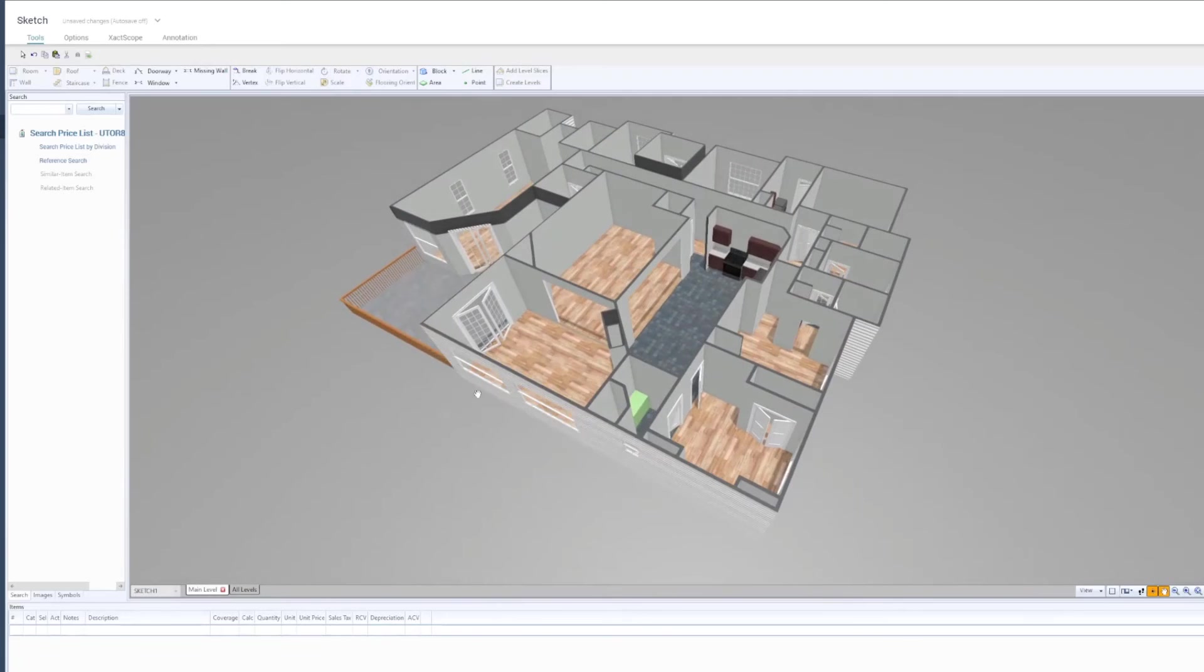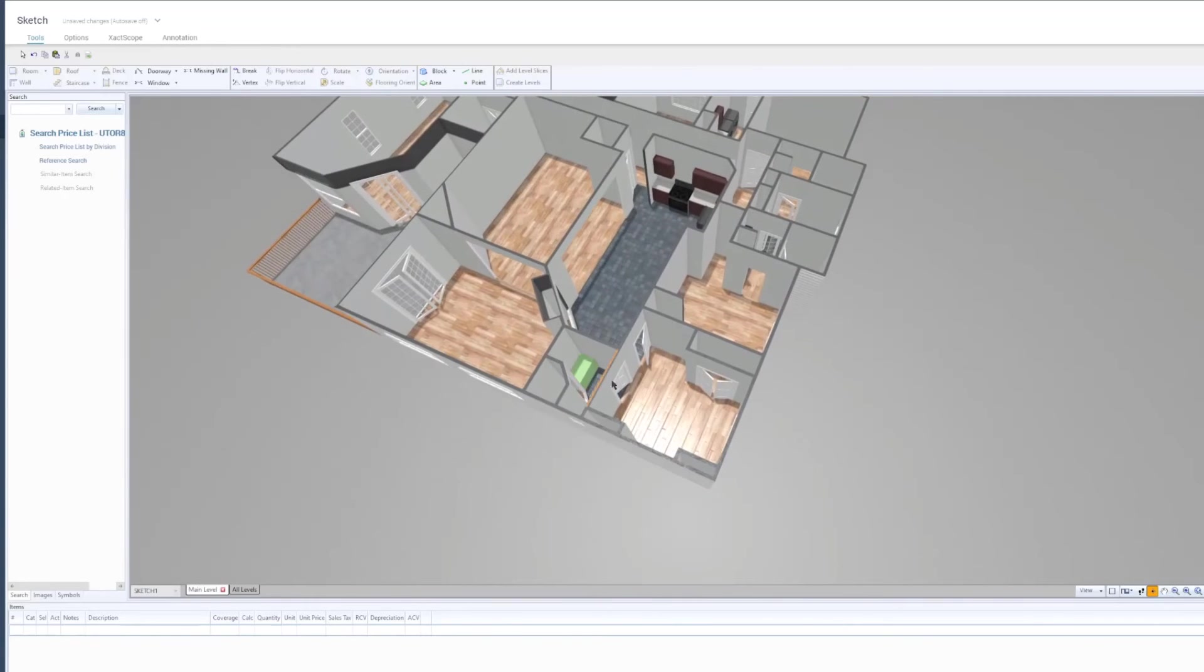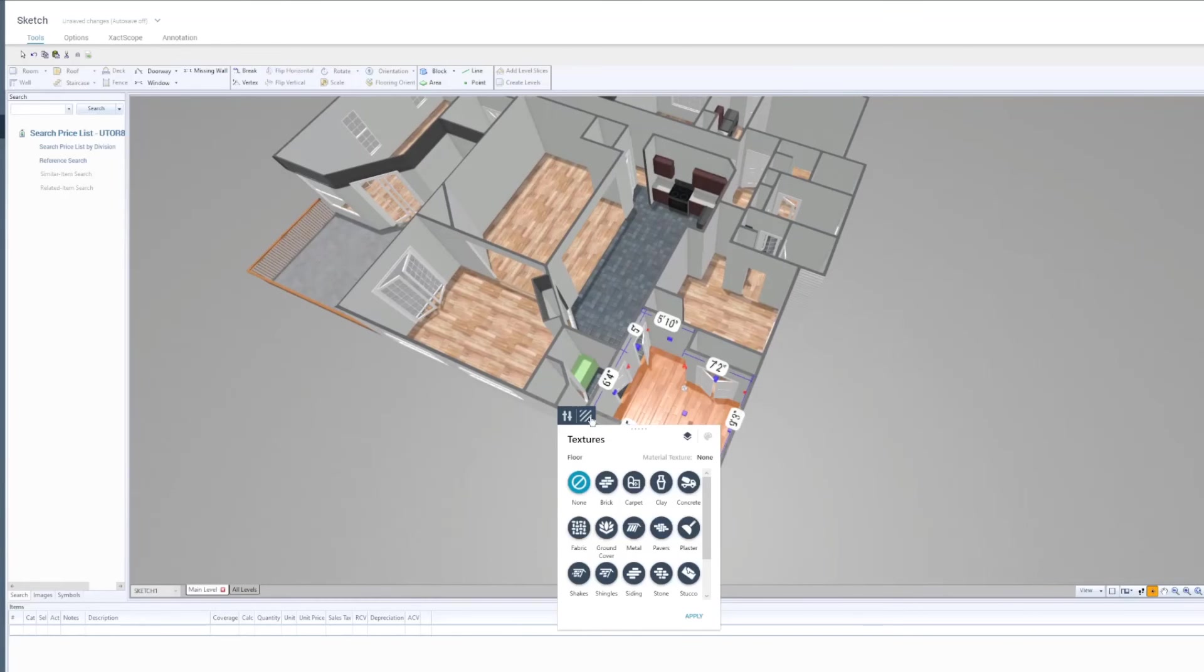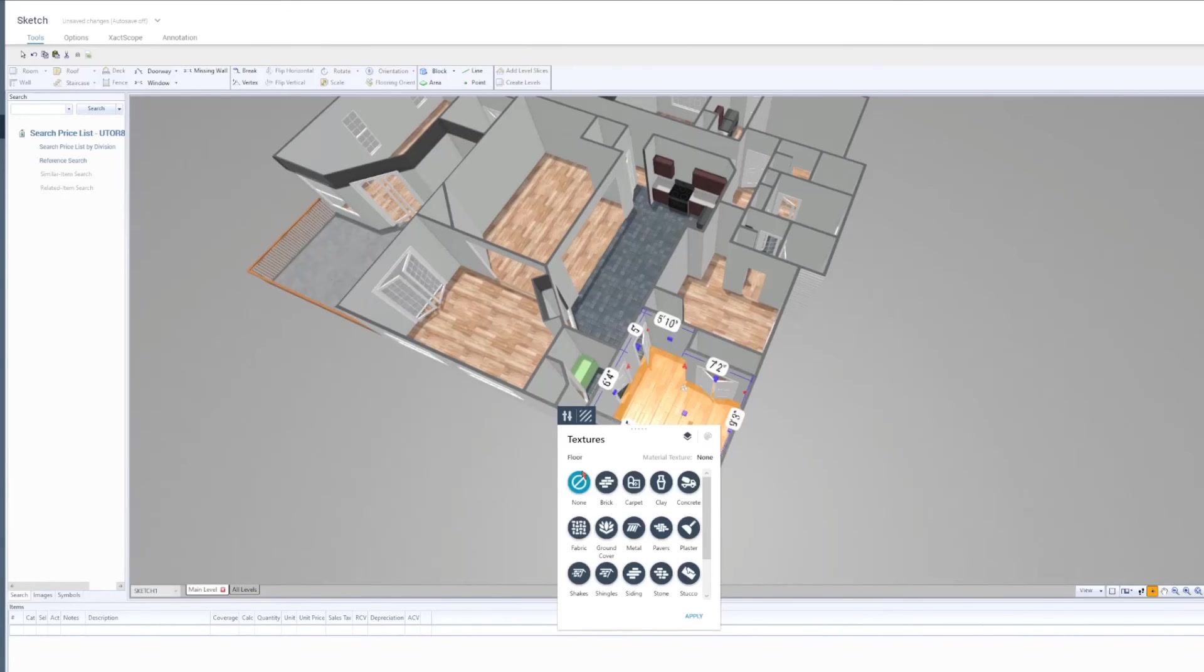For example, I'll select a room, click on the Texture icon, then click on the Layers button. Next, I'll select the Textures for Floor and place them to the room.